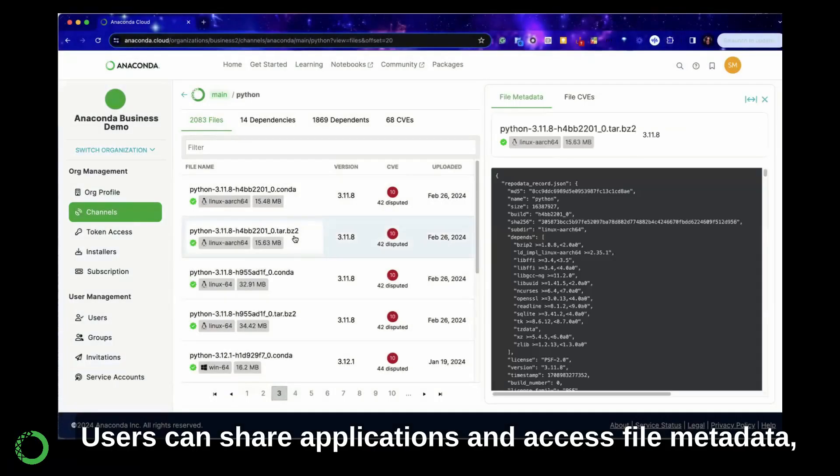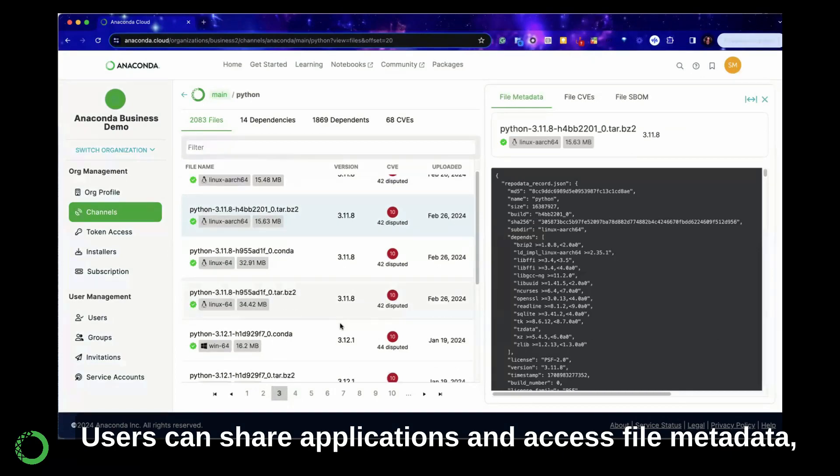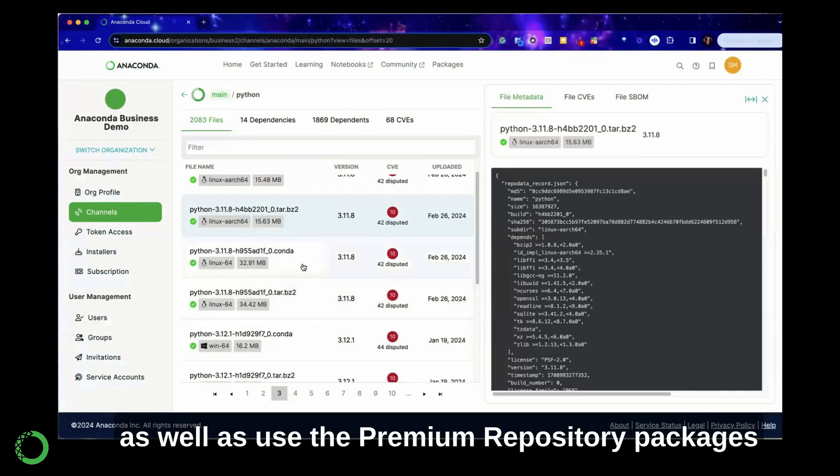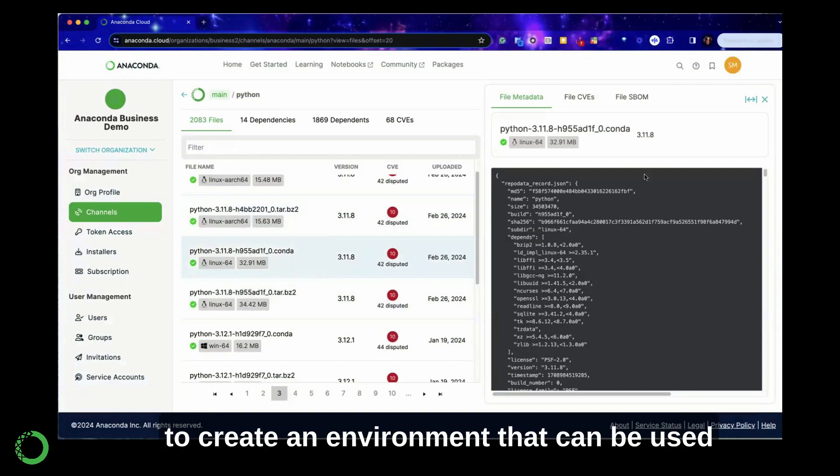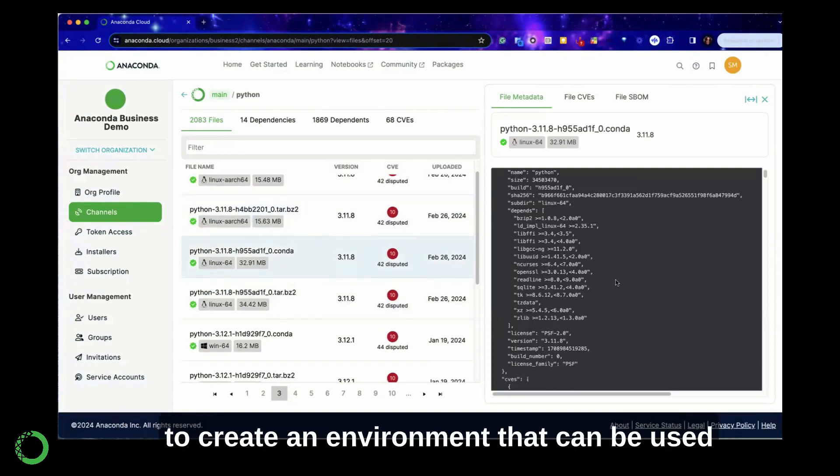Users can share applications and access file metadata, as well as use the premium repository packages to create an environment that can be used in notebooks.